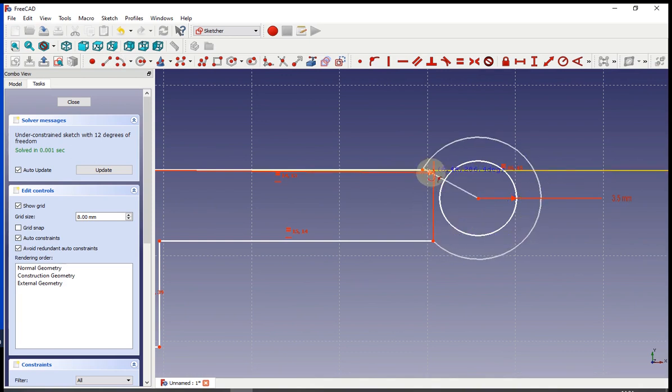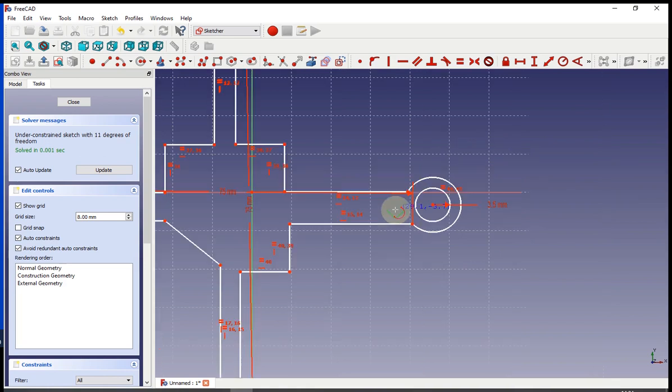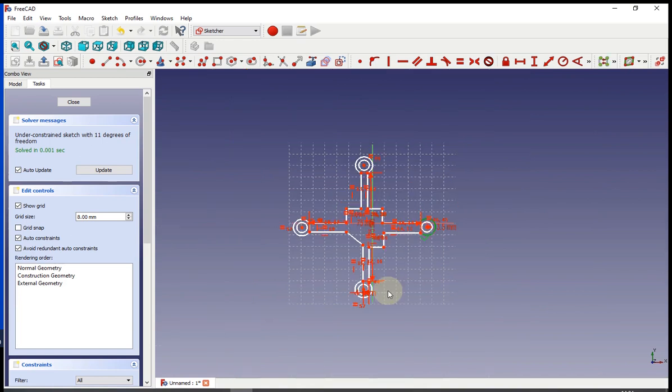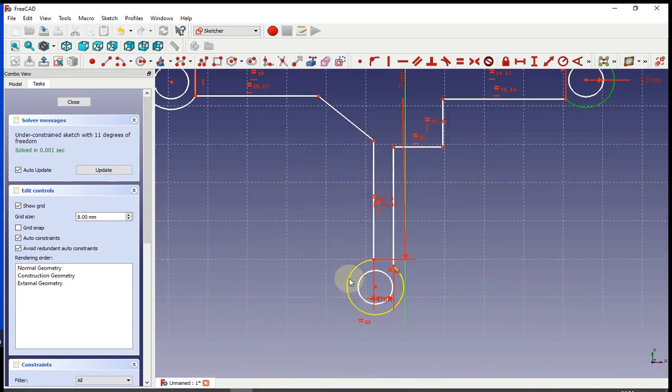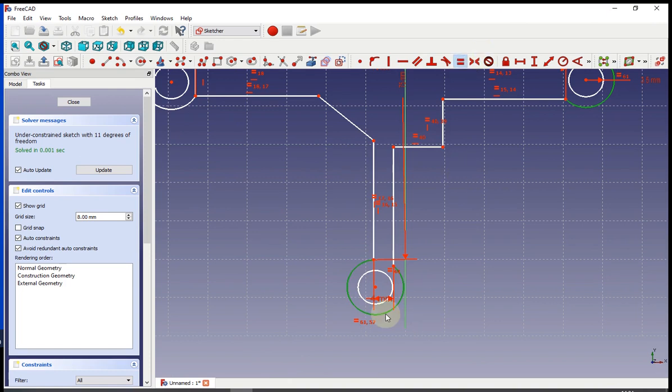Now all of these kind of weird circles need to be equal to each other. And the radius is going to be 5.5 millimeters.